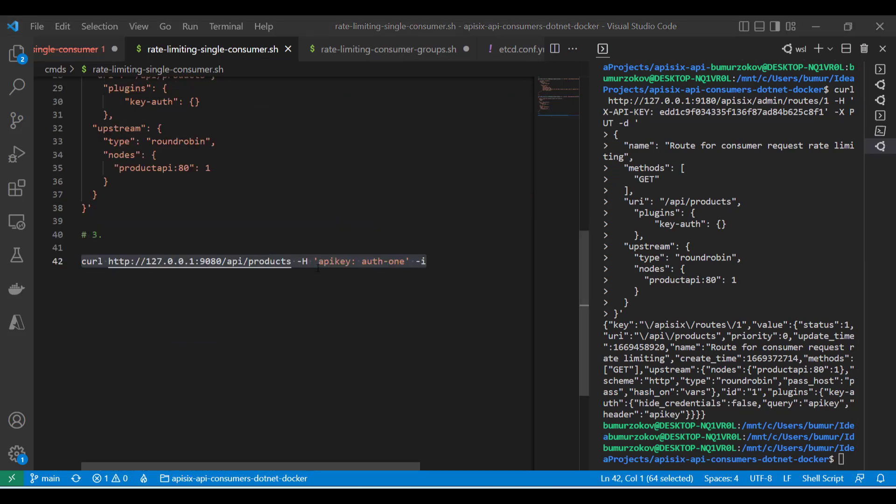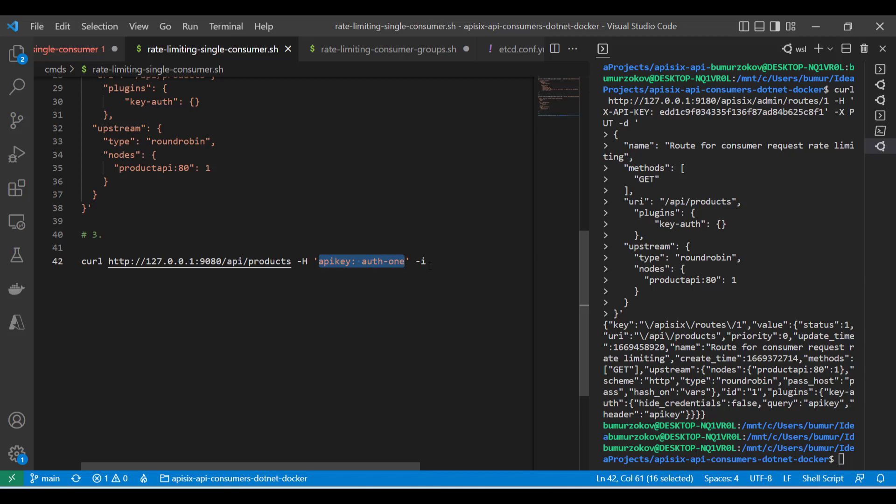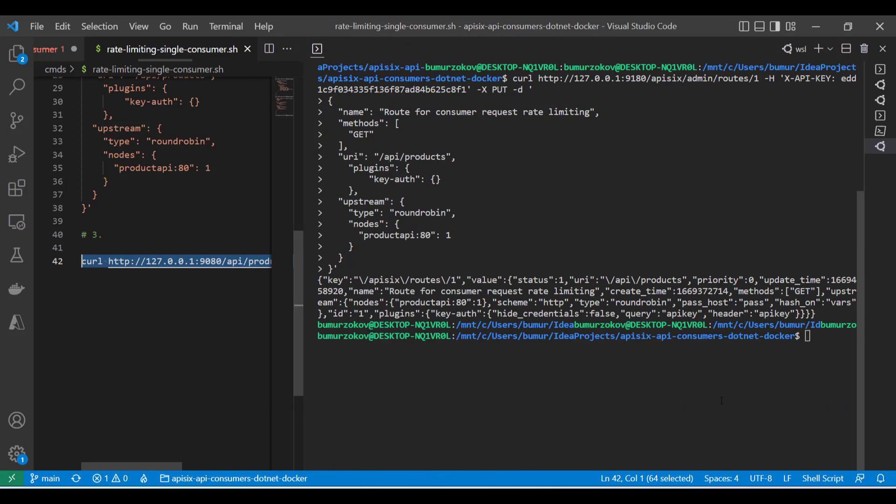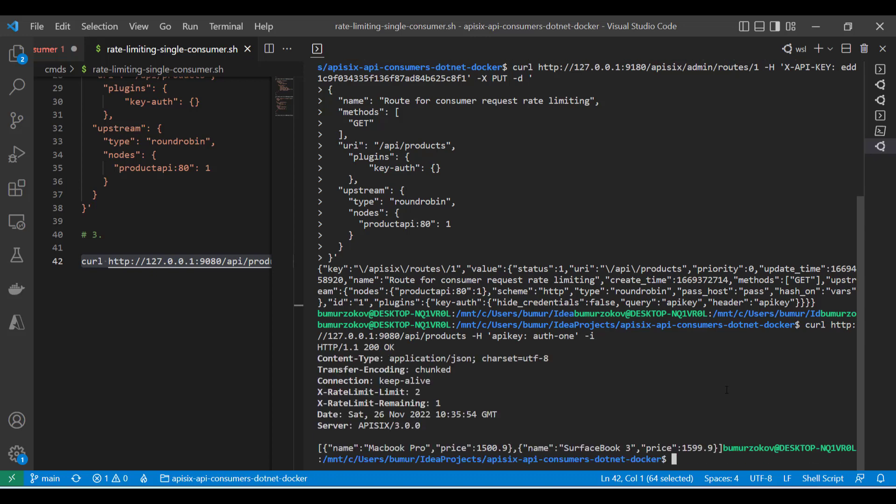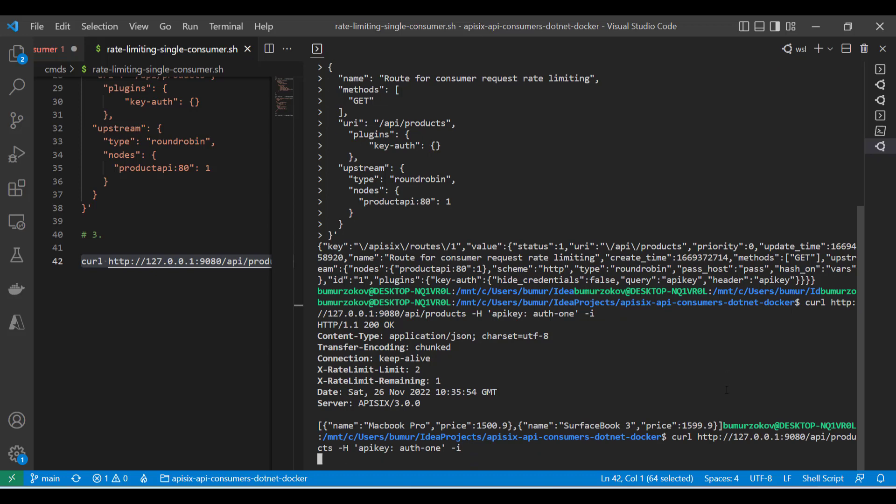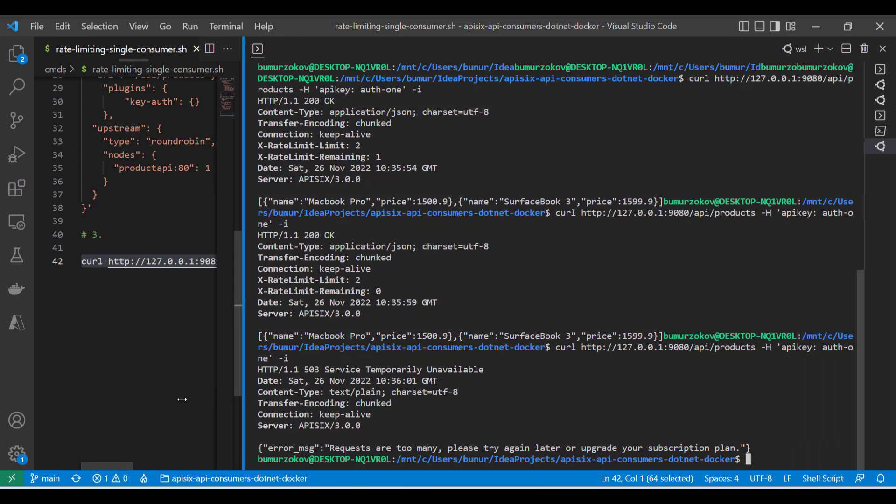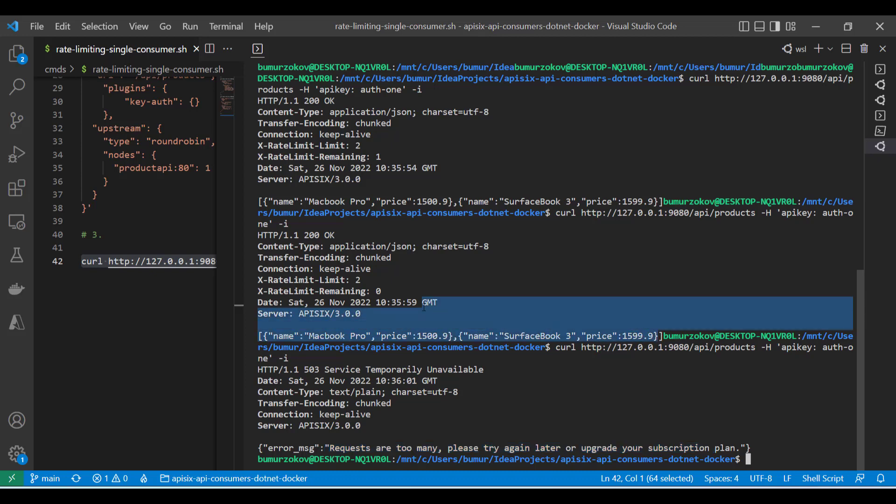You can test this scenario by sending a request to our sample API products endpoint with our first consumer credentials, the API key in the API header. Let's try to test this scenario. If I try to call the first time this API, the API responds OK. Because the first two requests Apache APISIX receives as usual, but the third request in the same period returns an error. That means the request, we're doing too many because we have limited to two requests per 60 seconds and the subsequent requests, as you can see, are not allowed by APISIX.